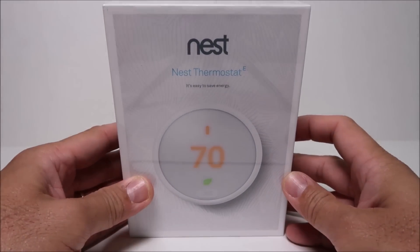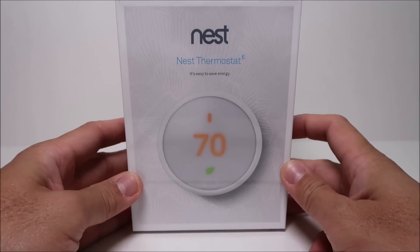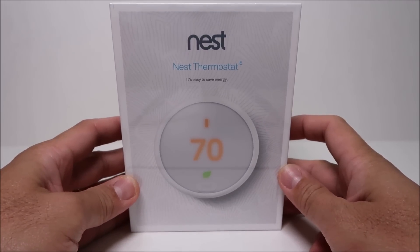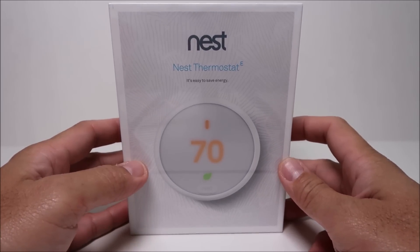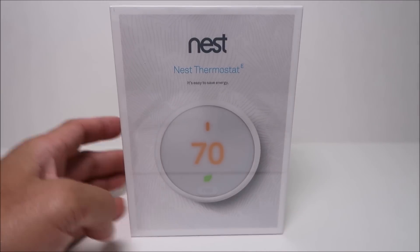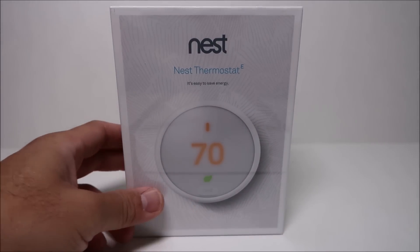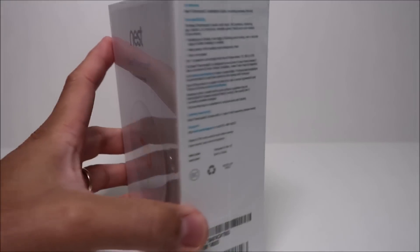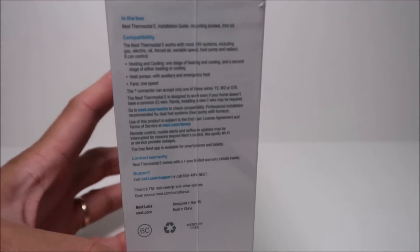Hello guys, lifehackster here. Today I received my Nest Thermostat E. This is the latest offering from Nest and this is the cheapest model they have, which is around $75 less than the original Nest Thermostat.